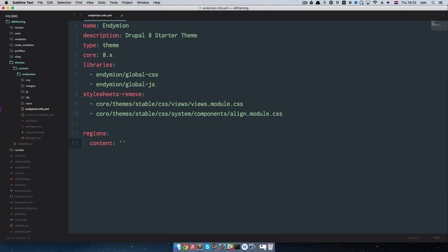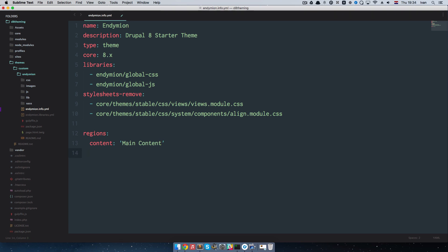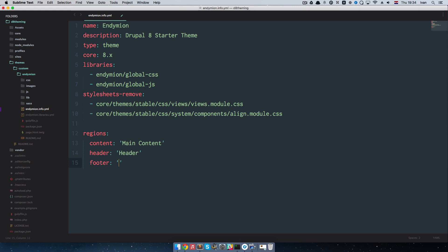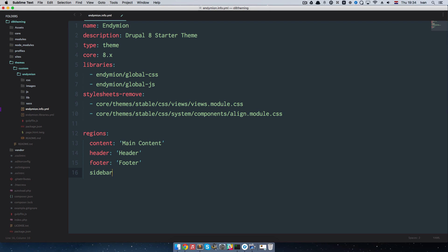The second region we want to have is header, of course — every page has to have a header — so I'll name it 'header: Header'. And then we want to have a footer, so 'footer: Footer'. So we have three regions right here, and I'm going to add one more. We're going to have a standard blog layout with header, footer, main content, and a sidebar — so I'll call this one 'sidebar: Sidebar'. We're not going to have two sidebars, just one.